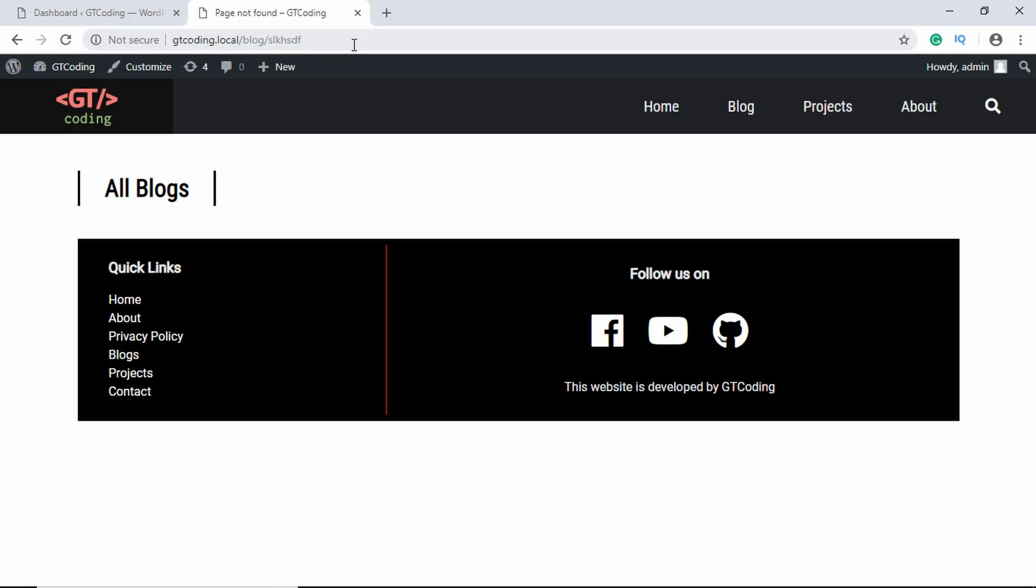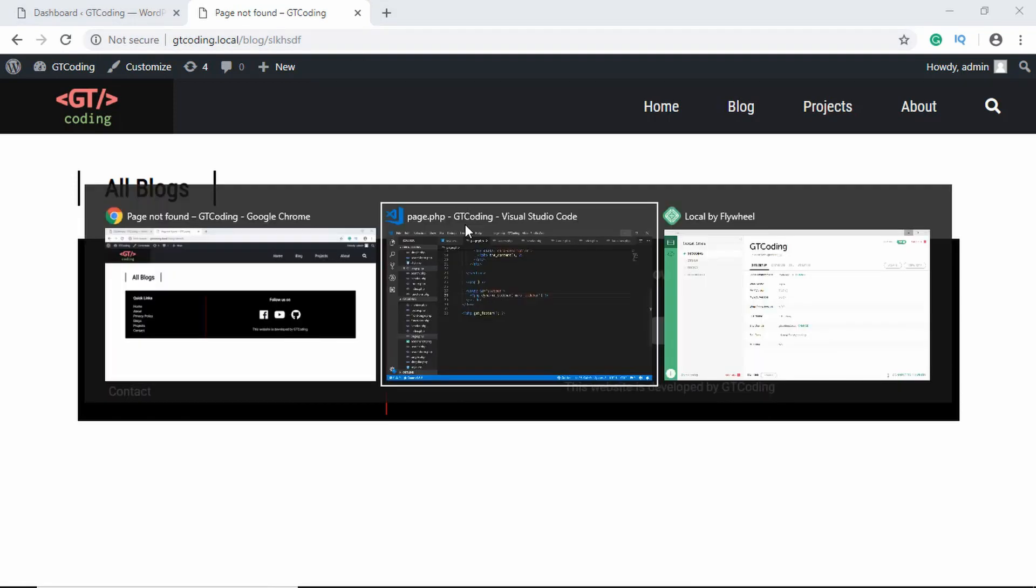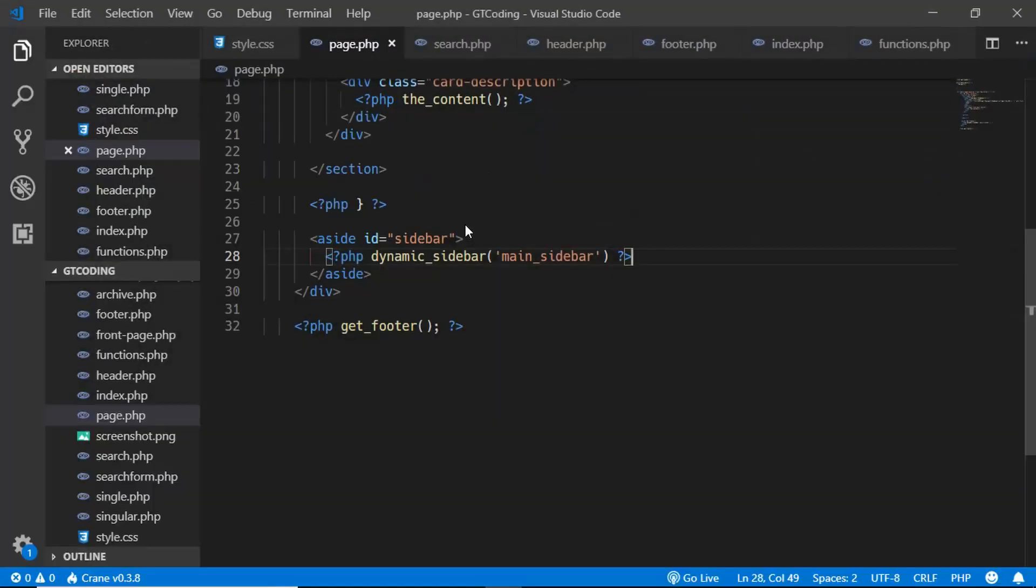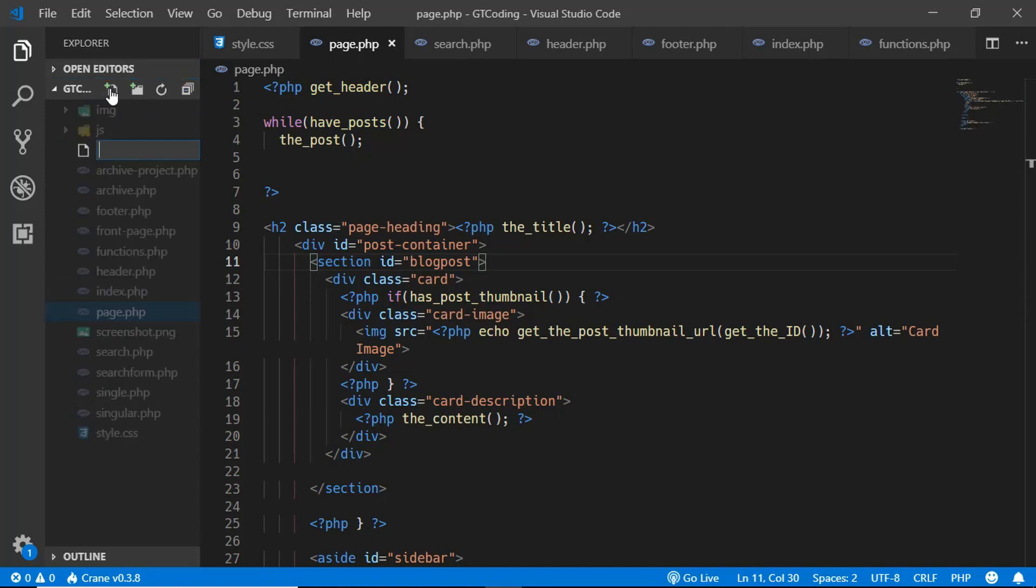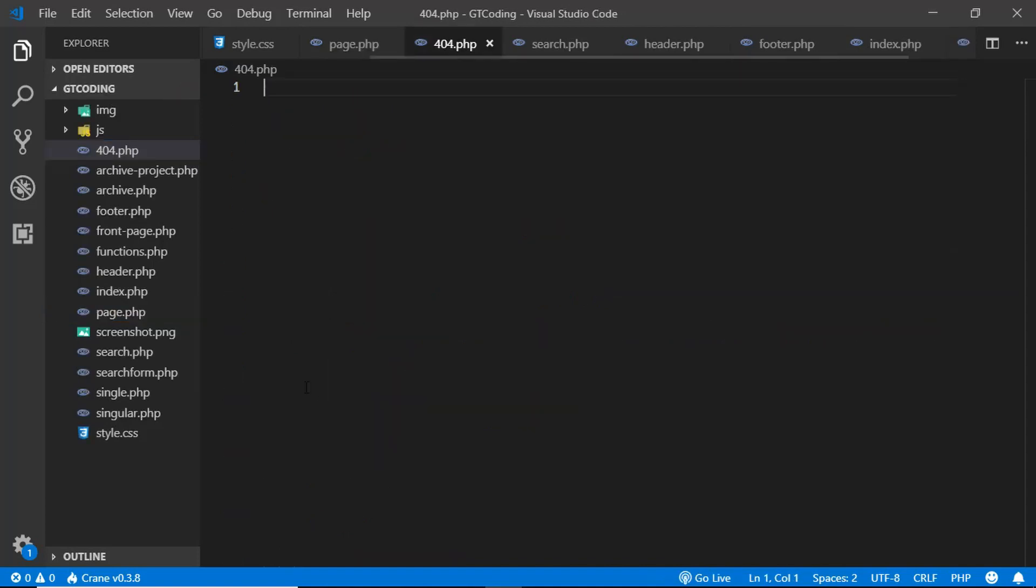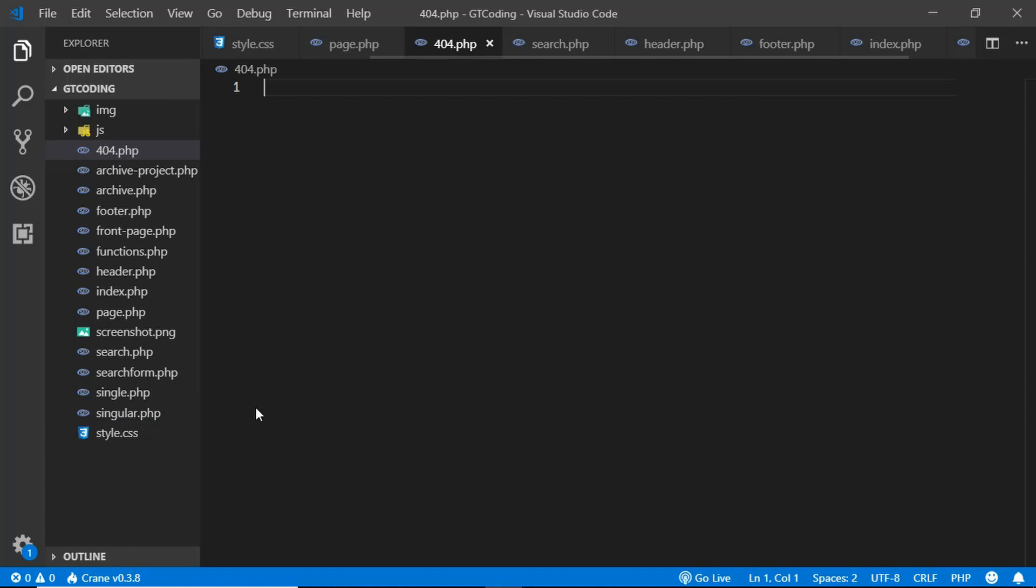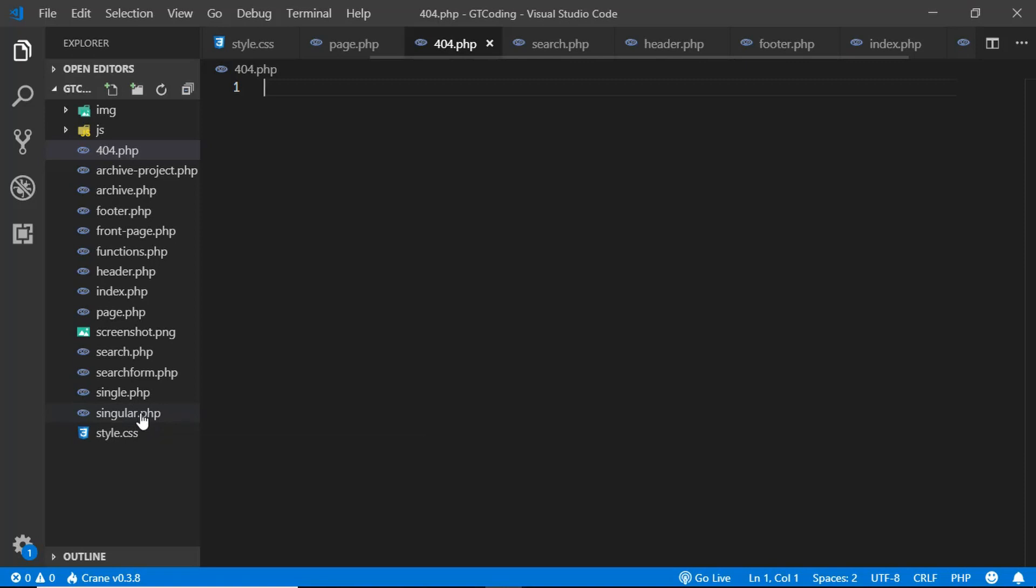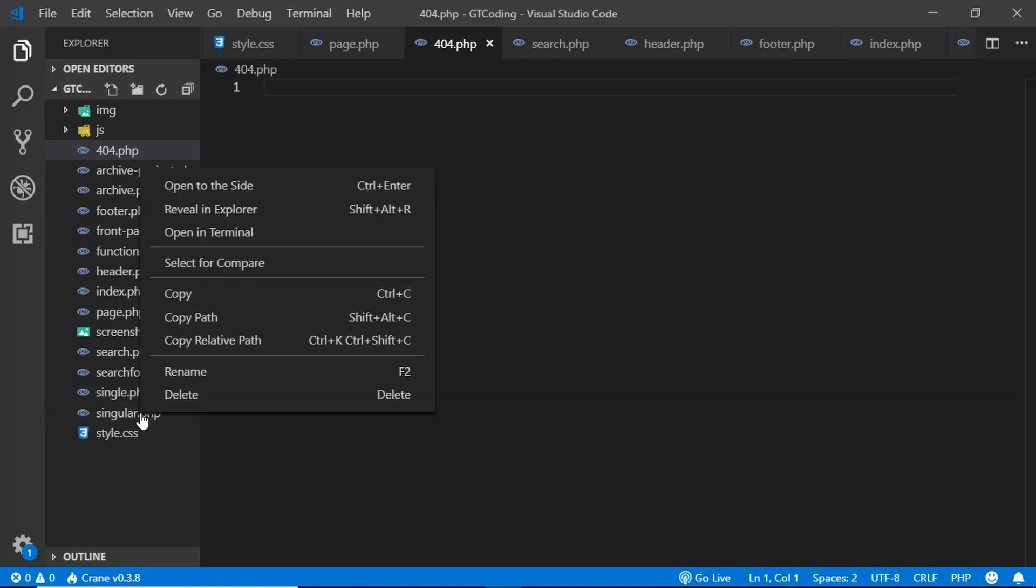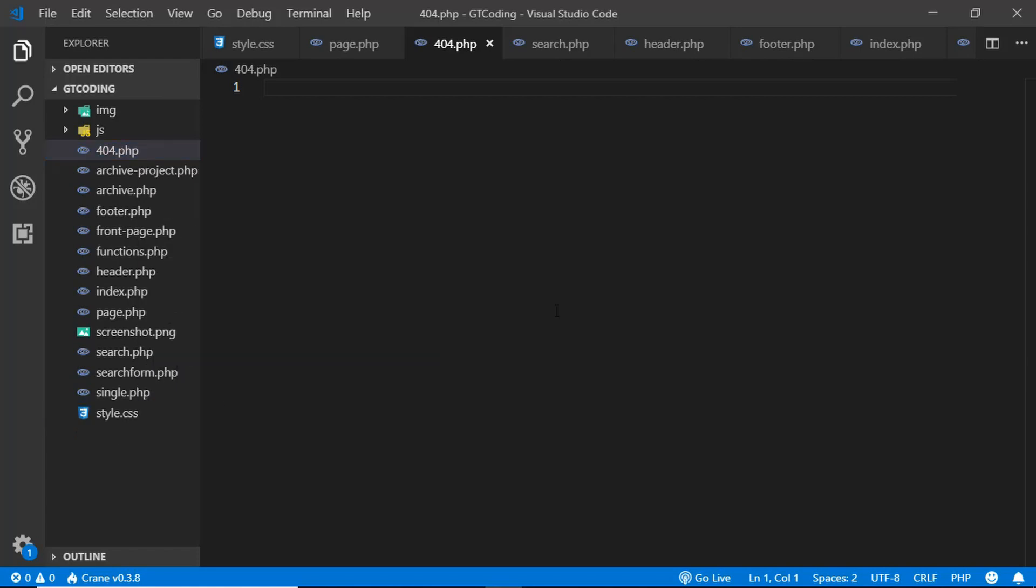Now let's go ahead and create our own custom 404 page. So let's go to our code editor and let's create a new file called 404.php. One thing I notice over here is that we have a file called singular.php and we don't need it anymore because we had created it for demonstrating the WordPress hierarchy. So just go ahead and delete that file.